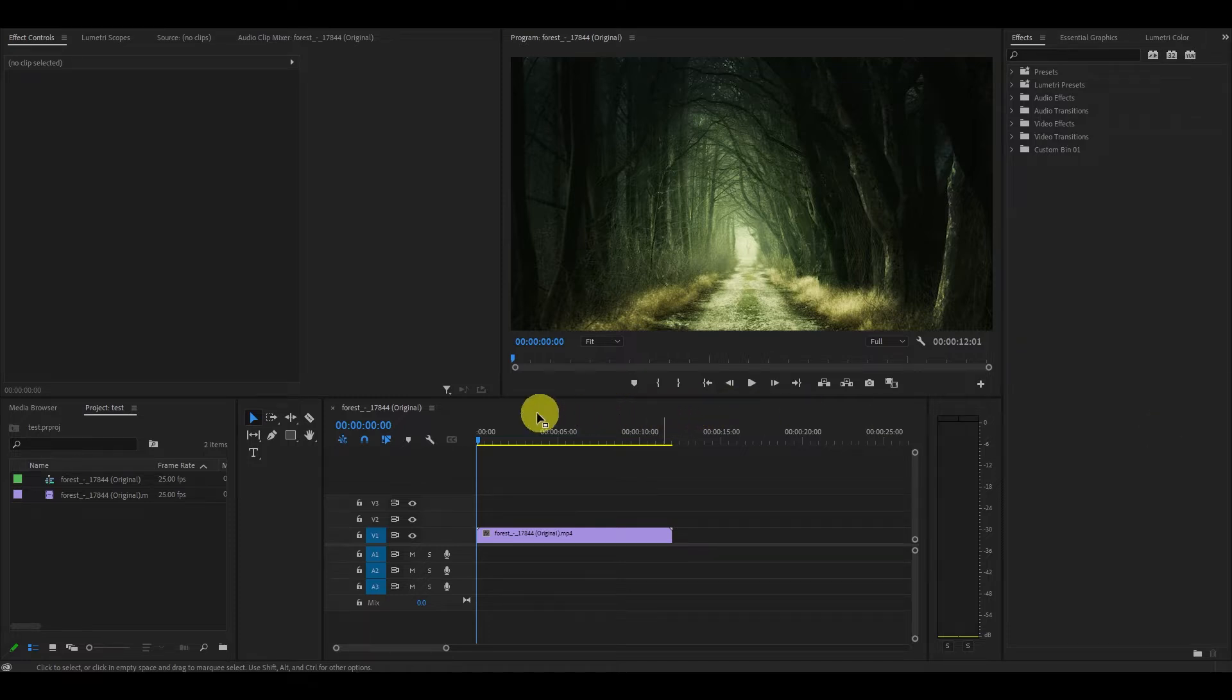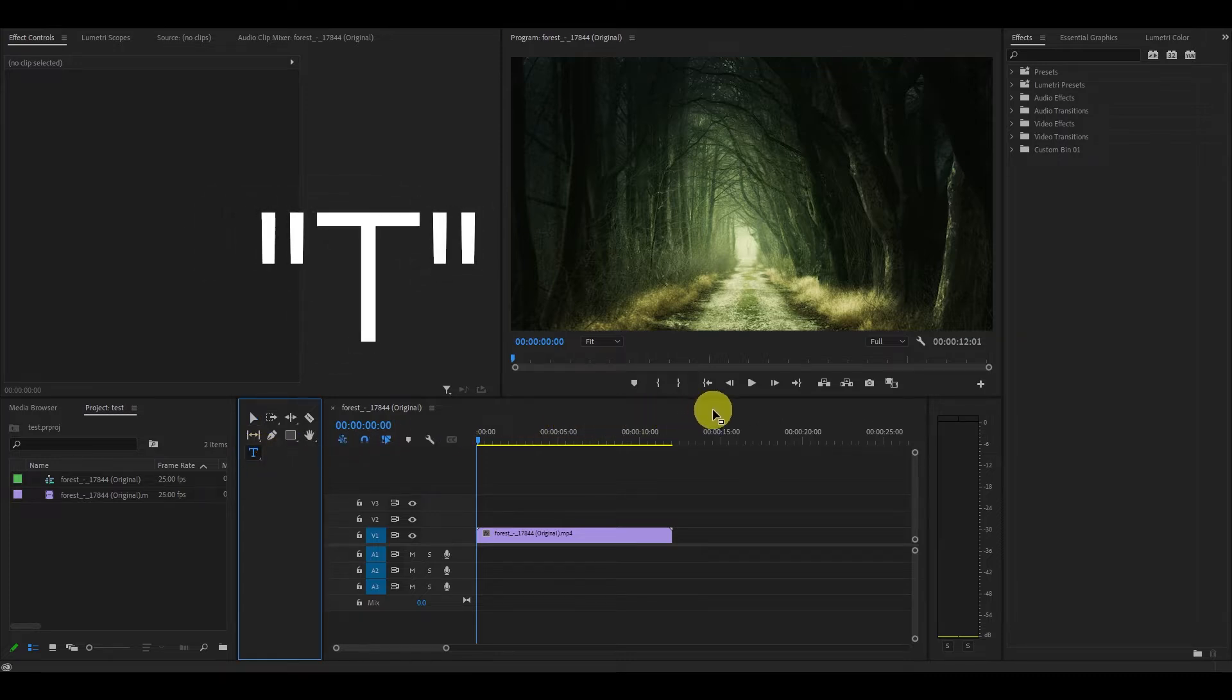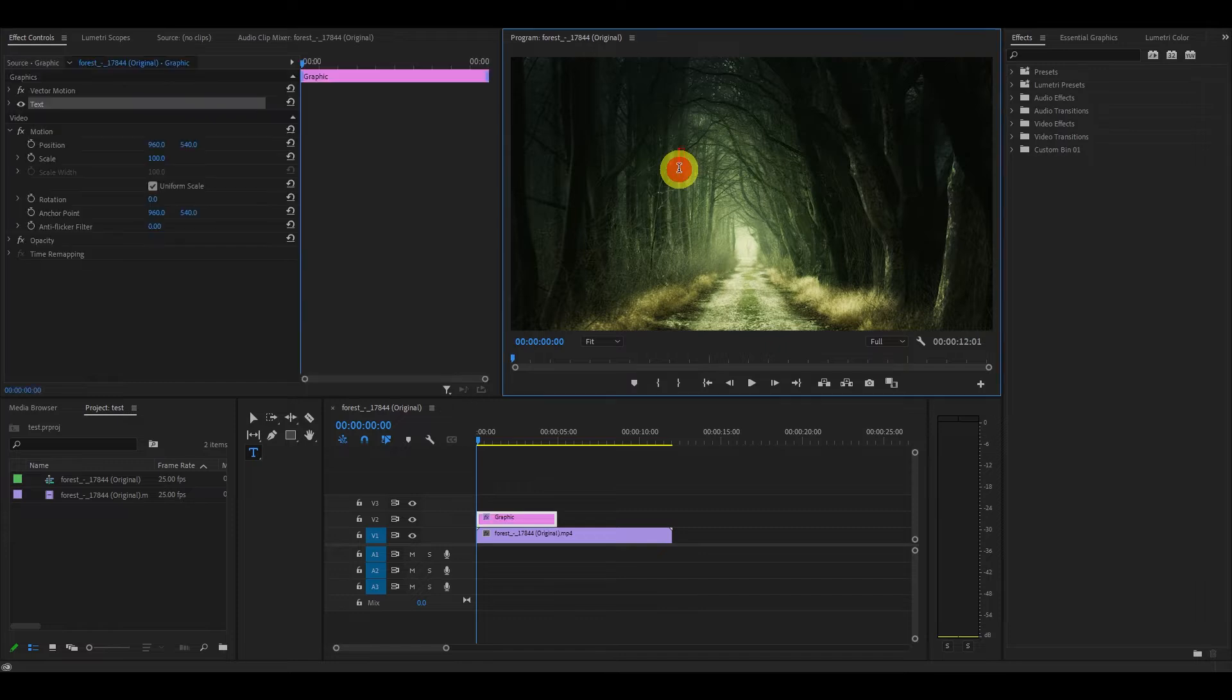Move your mouse over and select the type tool or simply hit the letter T to activate it. Now you can click anywhere on the screen and type in some text that you want to have.